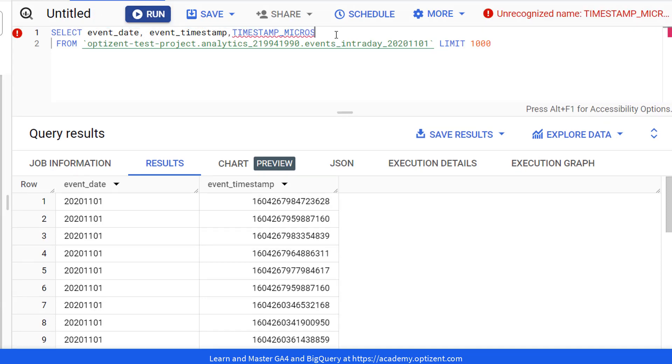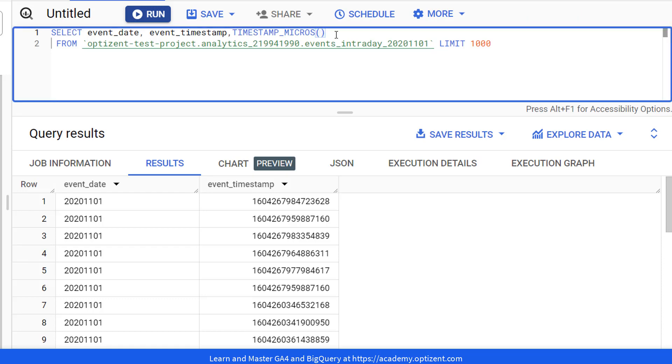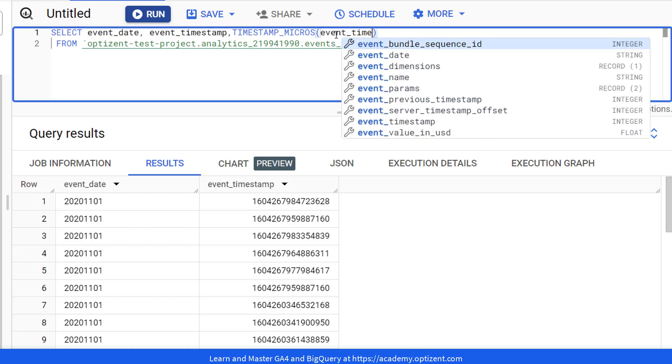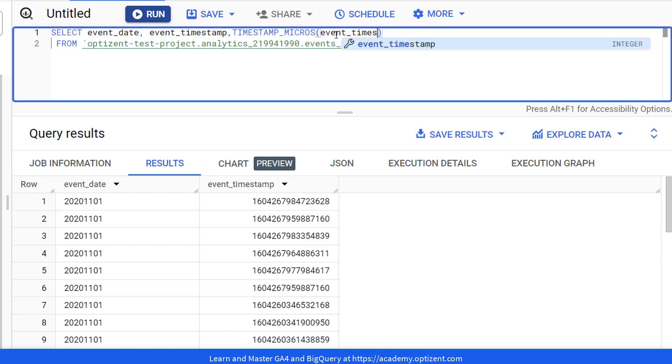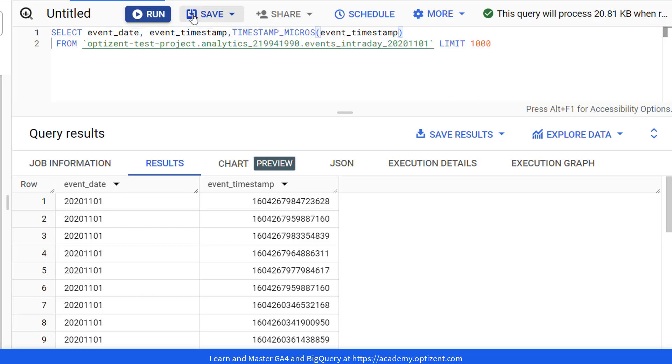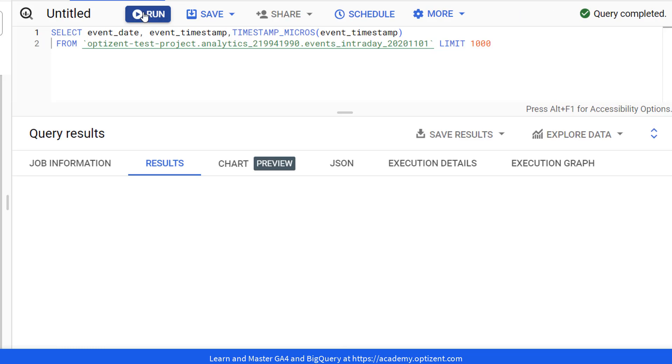Next, you have to pass in the name of the field that contains the timestamp to this function. Type in event_timestamp. And that's all you need. Now, go ahead and click on run.